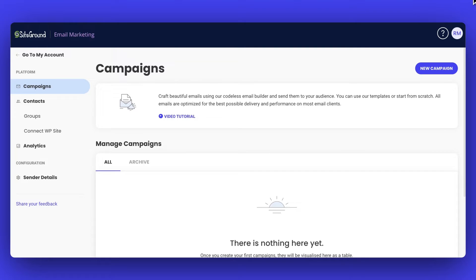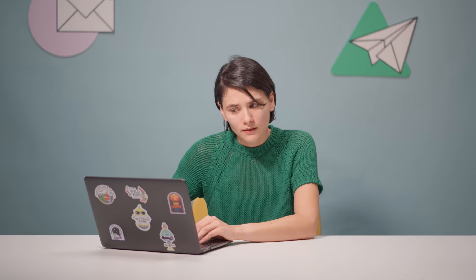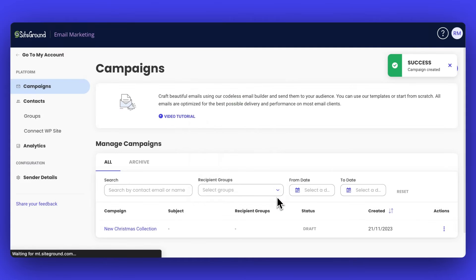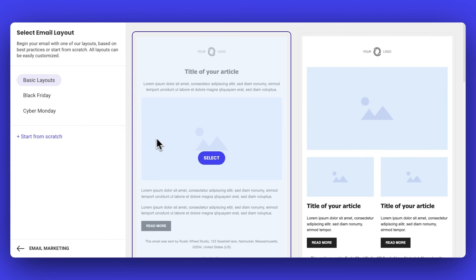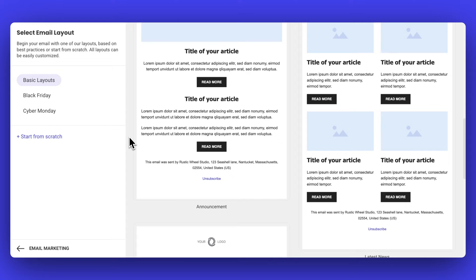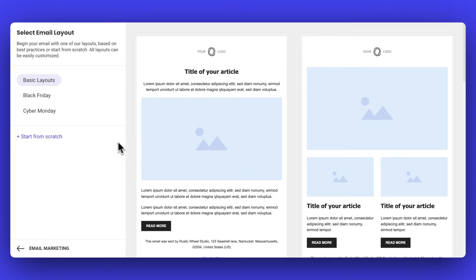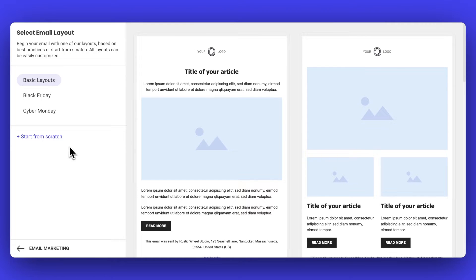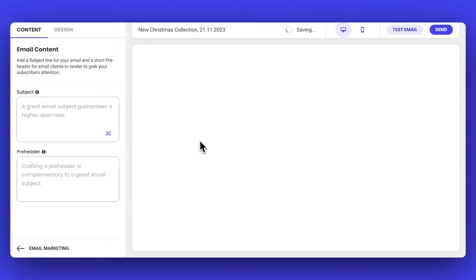We're in the SiteGround email marketing tool interface. To create your email campaign, all you need to do is click on New Campaign and give it a name — in this case, New Christmas Collection. This takes us straight to the user-friendly no-code builder. Now we need to choose the layout of the email. You'll see a collection of pre-designed layouts following best email practices. There's also an option to start from scratch, but I really like this layout so let's use it.